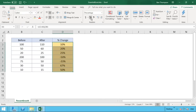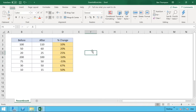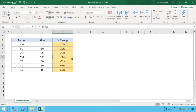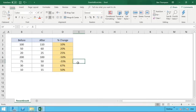If we select the percentage format from the ribbon, we can now see what those percentage numbers look like. Straight away, the before value of 200 and after of 100 shows a reduction of 50%. For the more complicated ones, the reduction from 75 to 50 was a reduction of 33 percent.